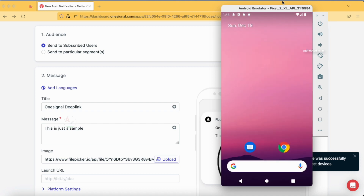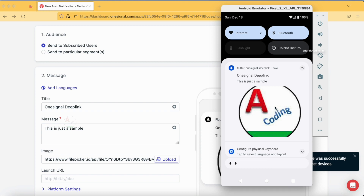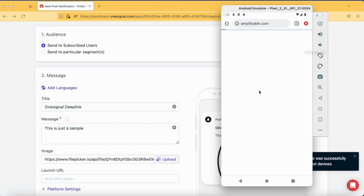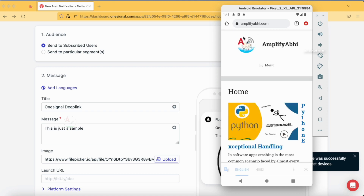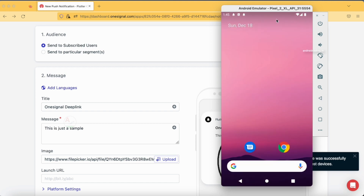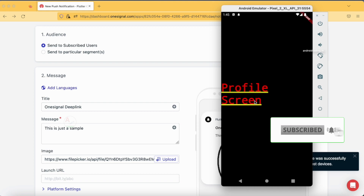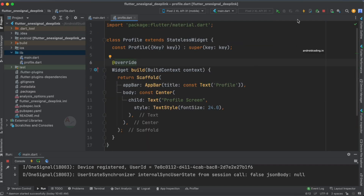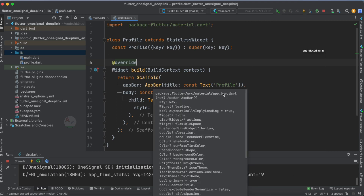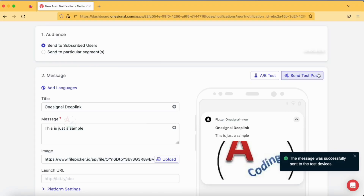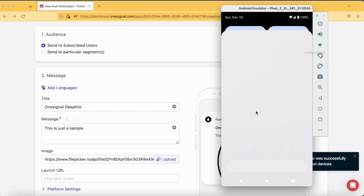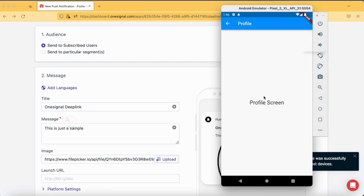On our test device we can see multiple notifications. Tapping the latest one — you can see it is showing the new notification, while the previous ones from our previous tutorial redirected to a website. Tapping the latest push notification takes us to the profile screen. The screen wasn't properly aligned initially, so I've updated it to include an app bar and a text message. Testing again by closing the app and tapping the notification confirms we land on the profile screen, and going back takes us to the home screen.